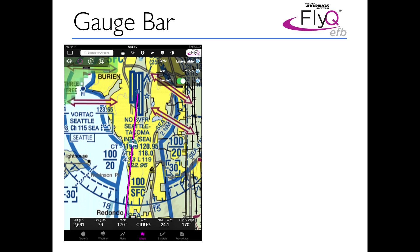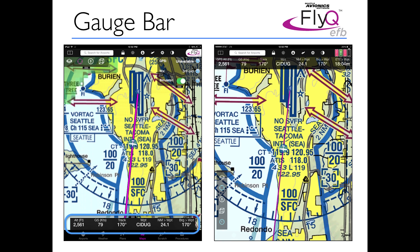Gauge bar. The gauge bar in FlyQ EFB 1.5 was at the bottom of the screen. In EFB 2.0, it's at the top of the screen. The main reason is that a lot of people put the iPad on their knee — if you're trying to while flying crane your neck to look down to see the gauge, that's often very difficult. So it's much easier to see when they're at the top, especially when it's on your knee.